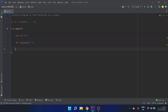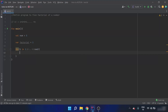After declaring the `factorial` variable, we use a for loop. I iterate from 1 to the given number `num`, and inside the loop body: `factorial = factorial * i`.